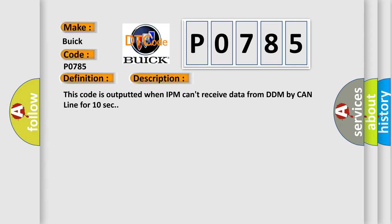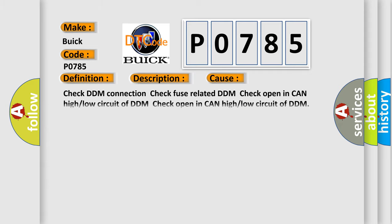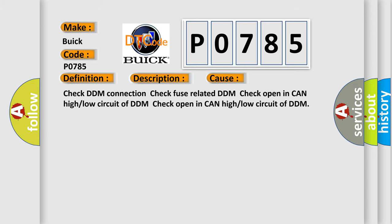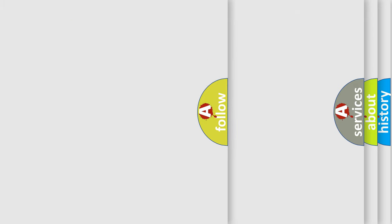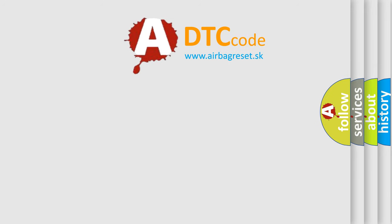This diagnostic error occurs most often in these cases. Check DDM connection. Check fuse related DDM. Check open in CAN high or low circuit of DDM. The Airbag Reset website aims to provide information in 52 languages.